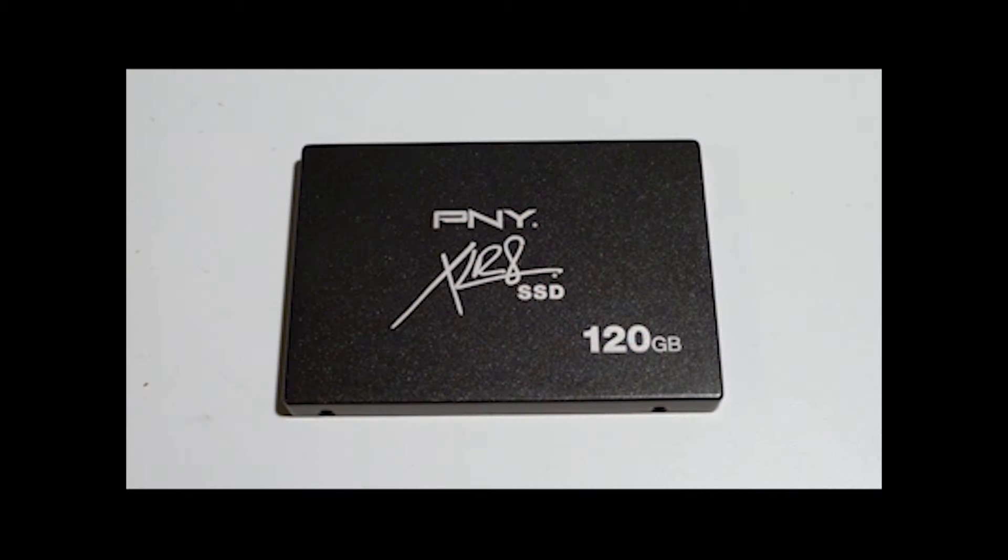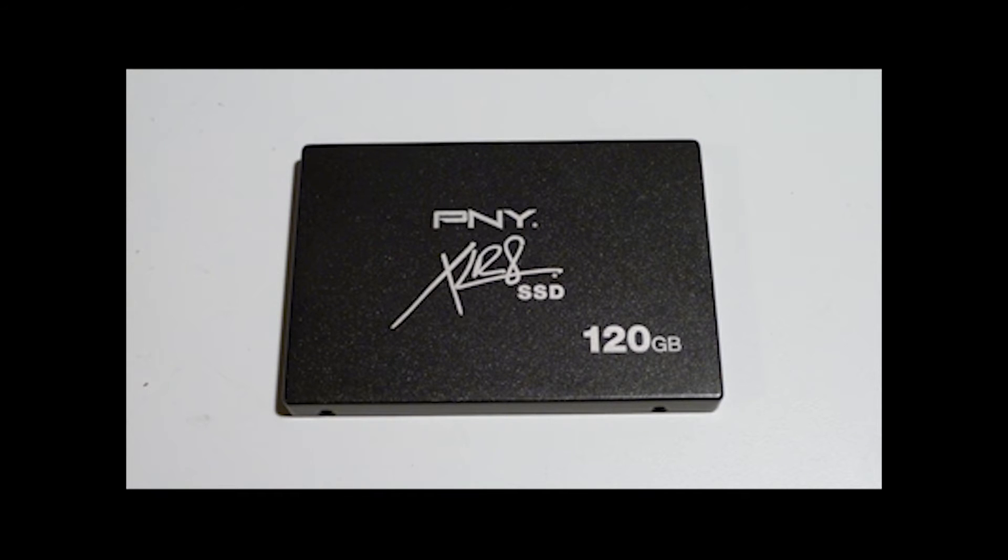To start out, as I always recommend, get an SSD. Our SSD is from PNY, it's an Accelerate 120GB version.